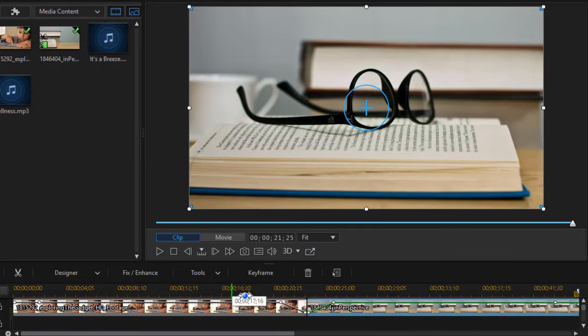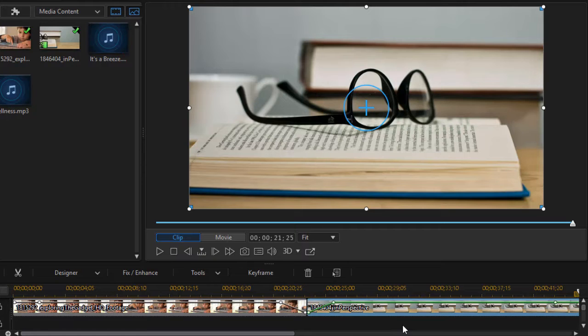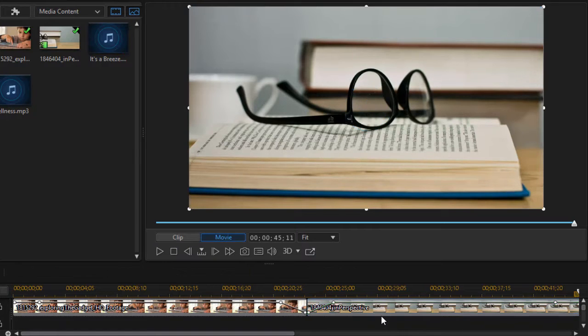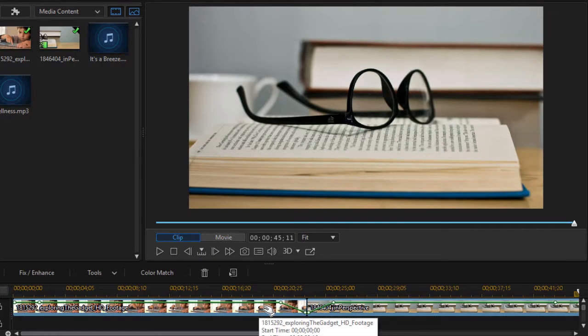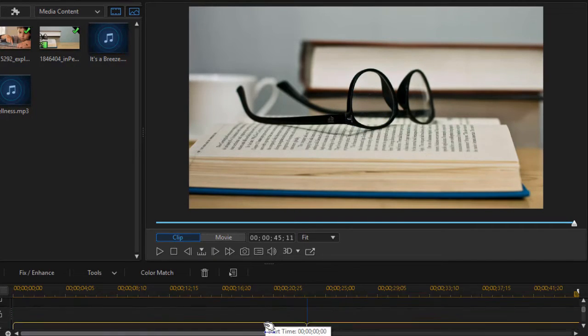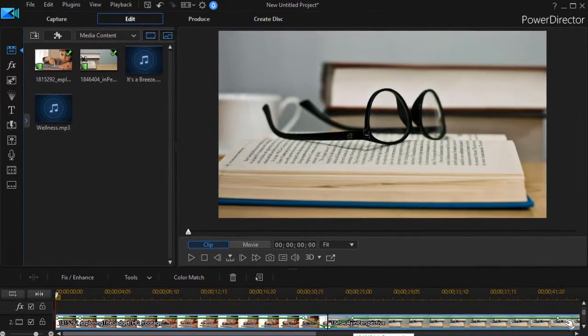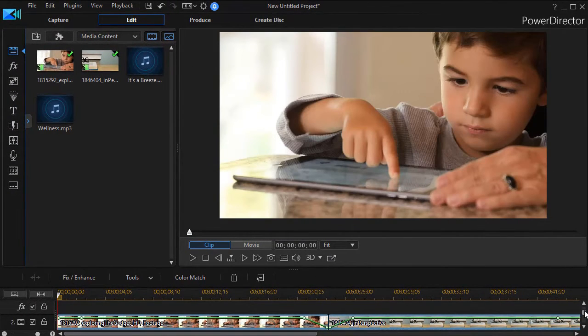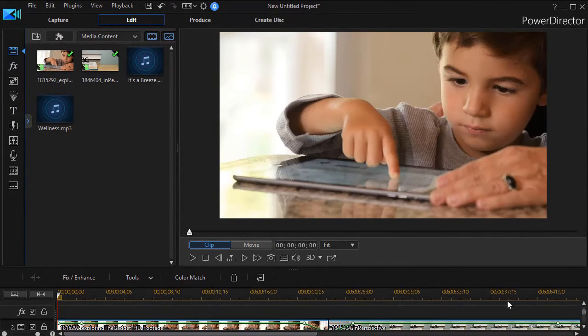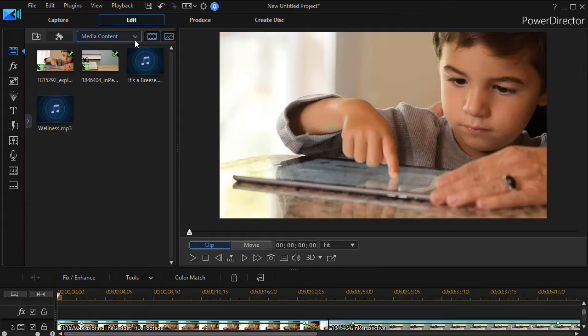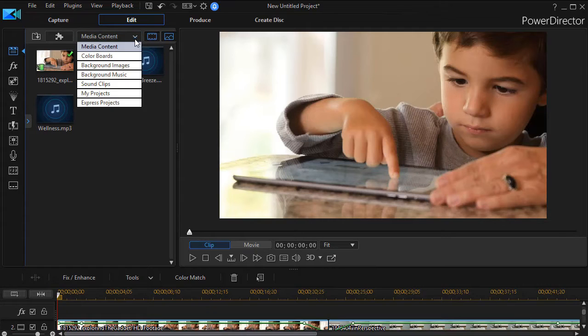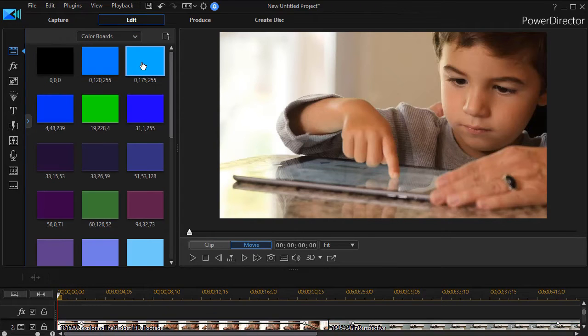If you want it to fade to any other color it's not too difficult to make that happen. I'm going to take all the content in track one and simply drag it down to track two. And then what I'm going to do is in my media room click on the down arrow and go to my color boards.